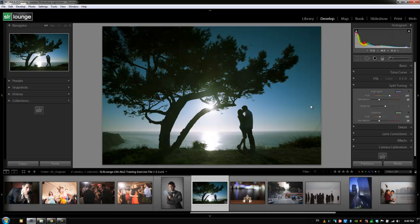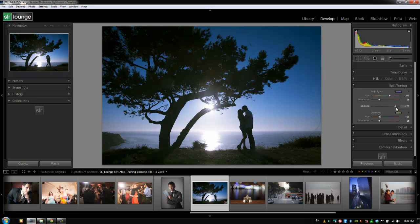Let's close this up. With the balance, we're adjusting the balance between the shadows versus the highlights. Going to the right shows more of those highlight tones, going to the left shows more of the shadow tones. We can create cool duo tone, split tone looks to our images with this split toning feature.